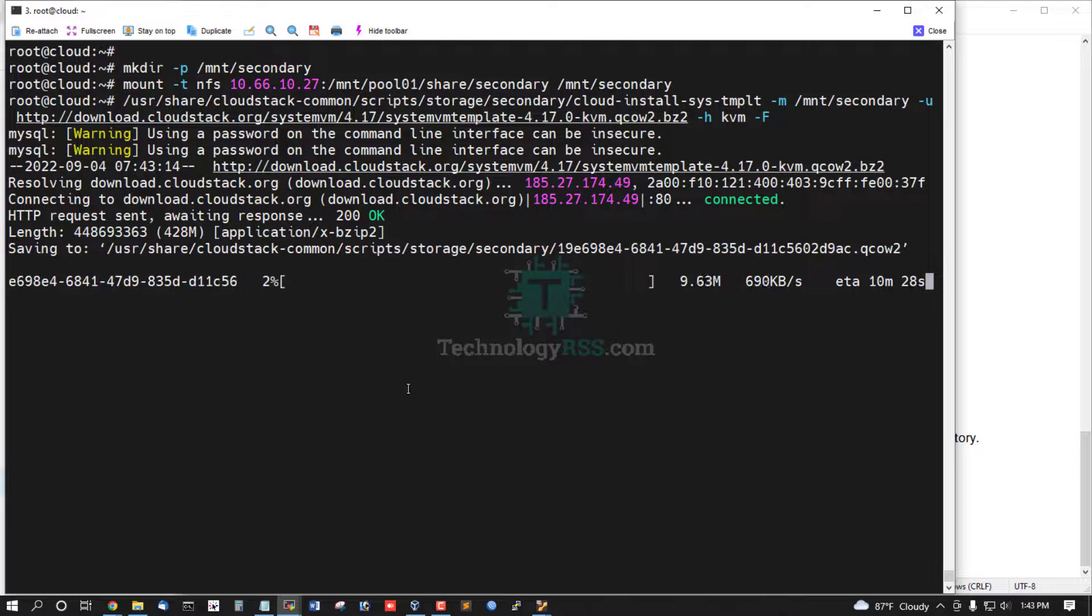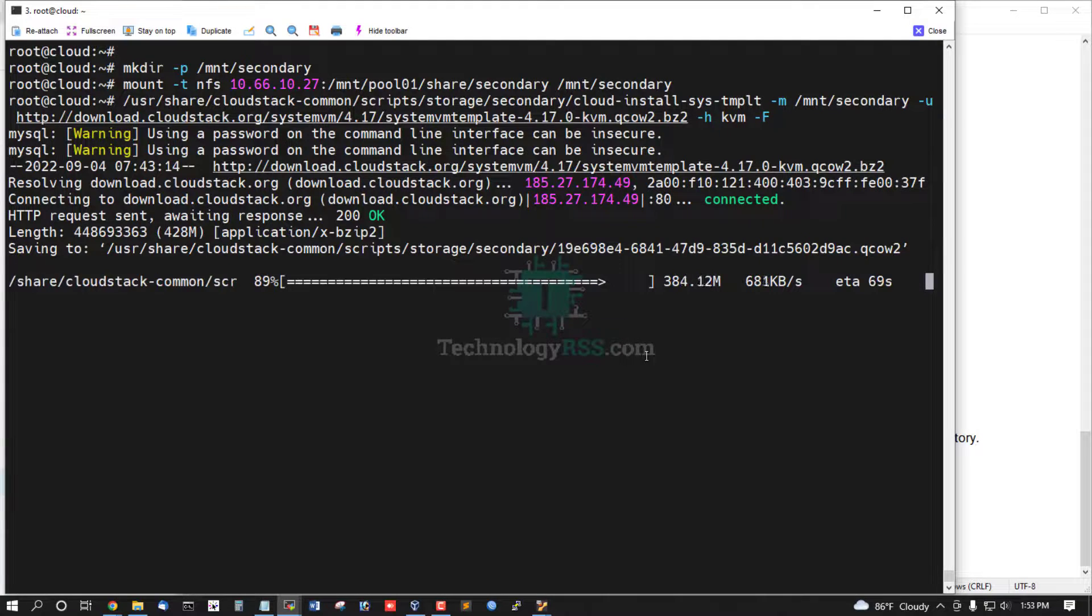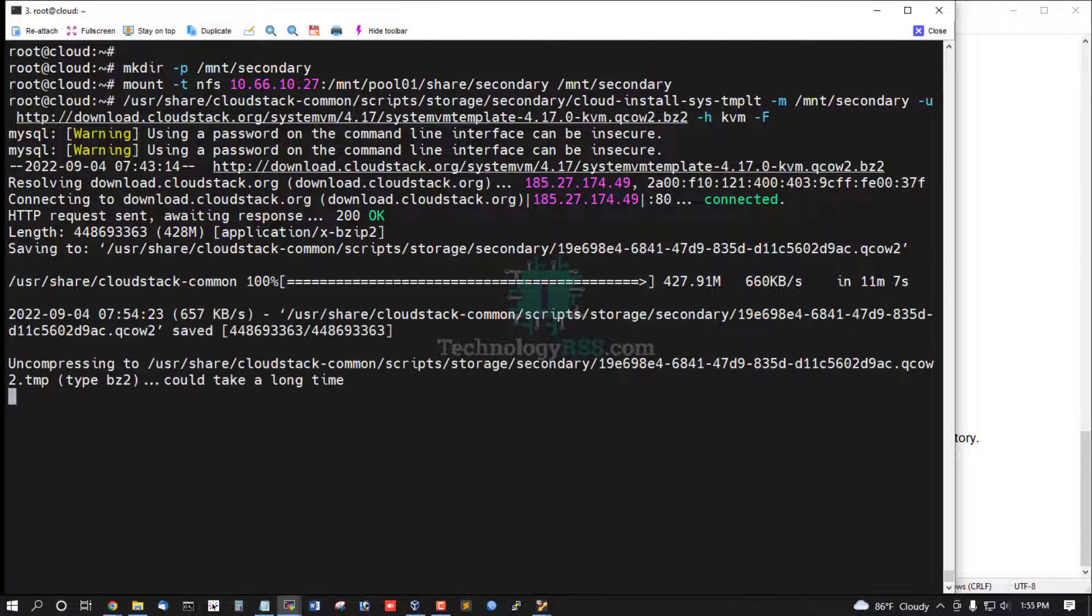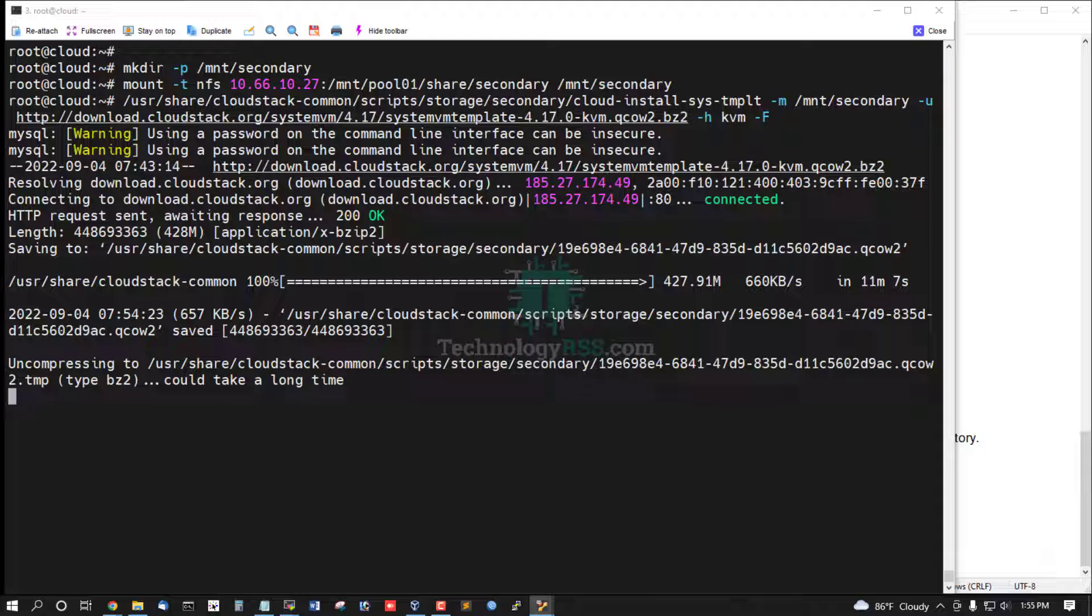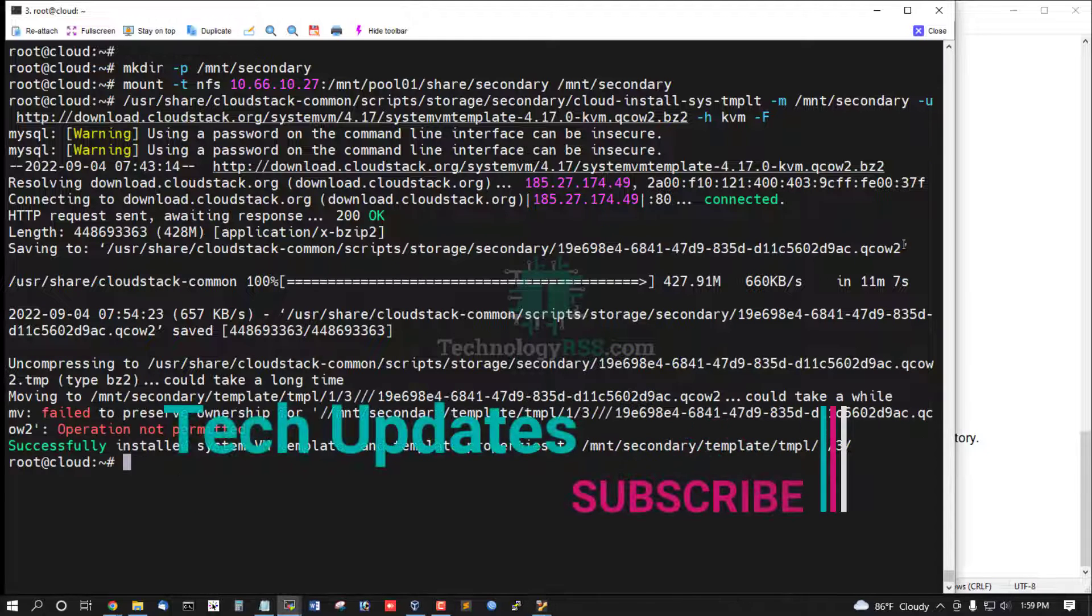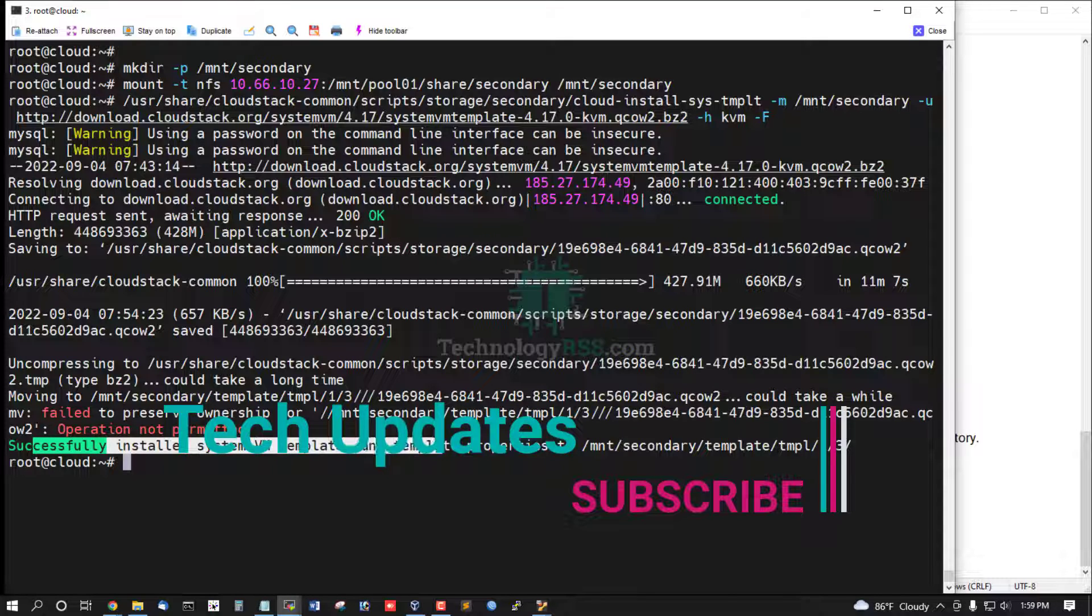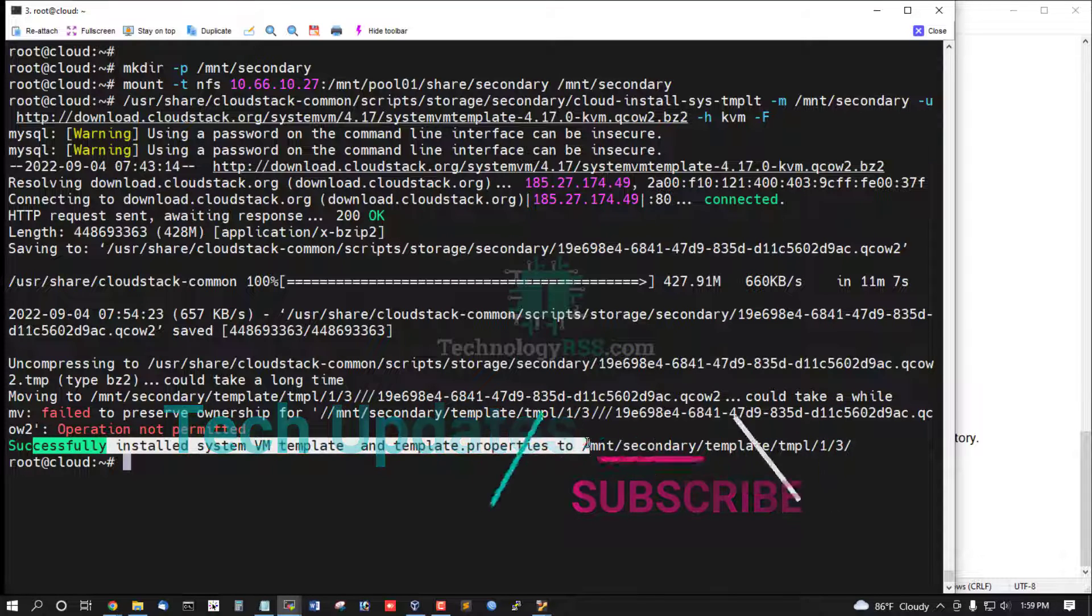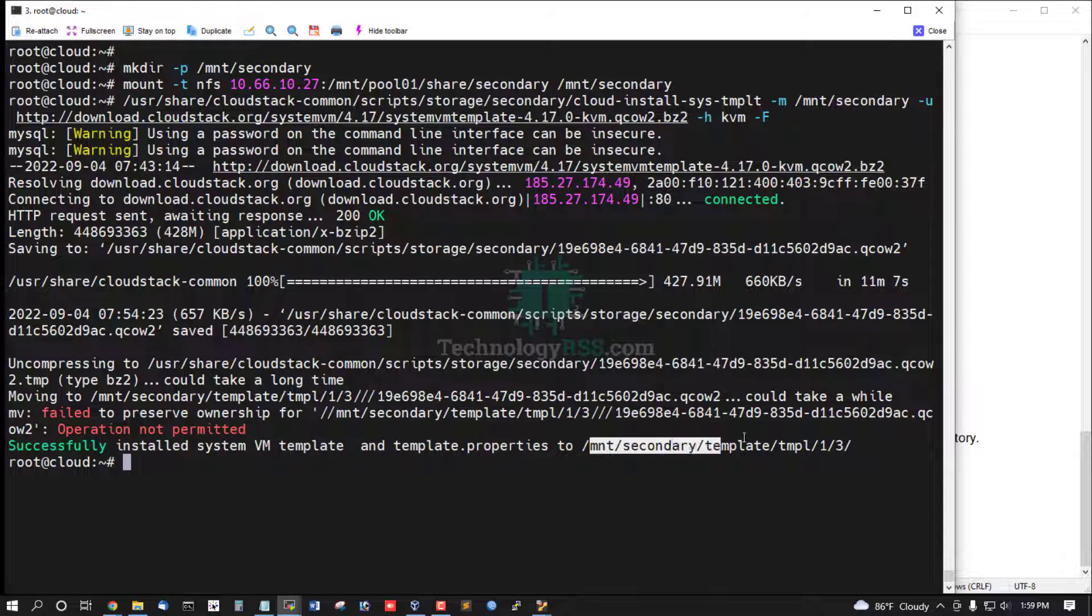And then download SystemVM template into this directory. It will take up to 10 minutes for download. Successfully install SystemVM template and template properties to /mnt/secondary/template folder.